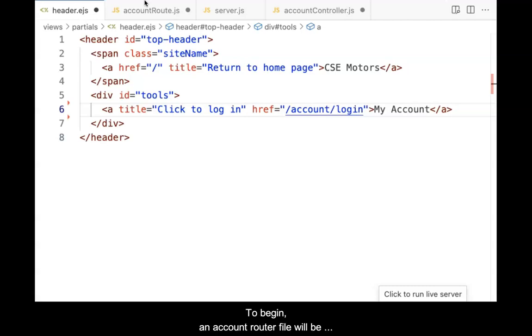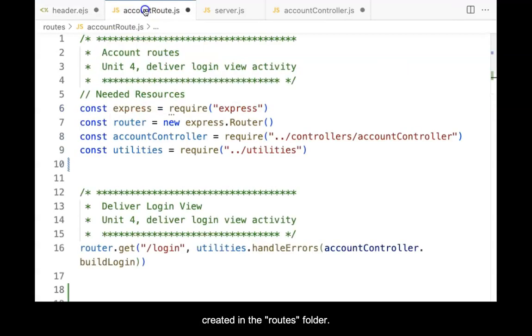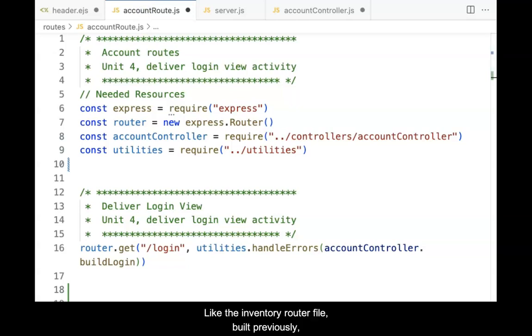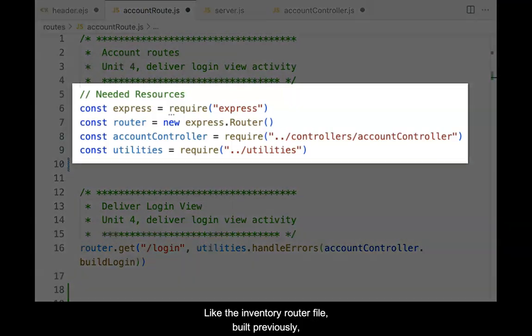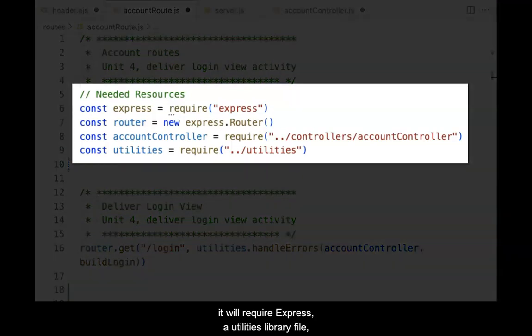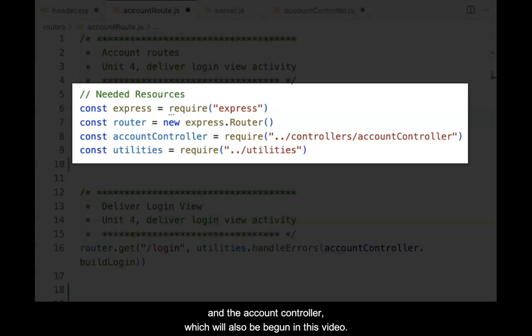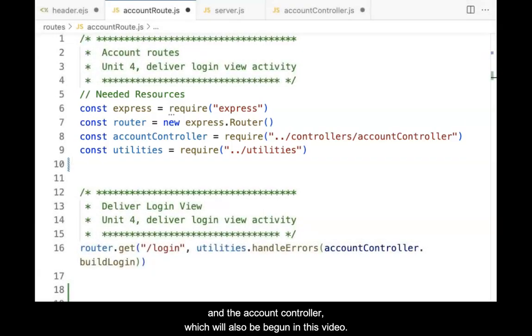To begin, an account router file will be created in the routes folder. Like the inventory router file built previously, it will require express, a utilities library file, and the account controller, which will also be begun in this video.